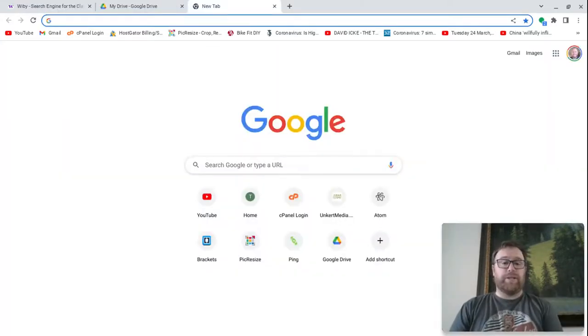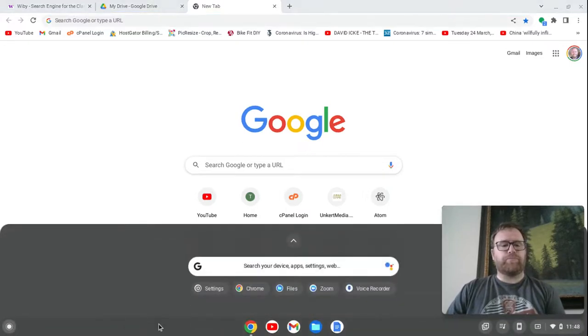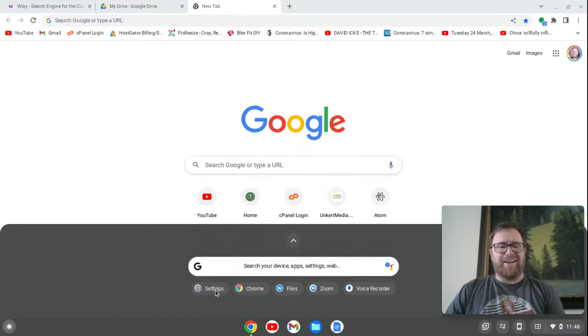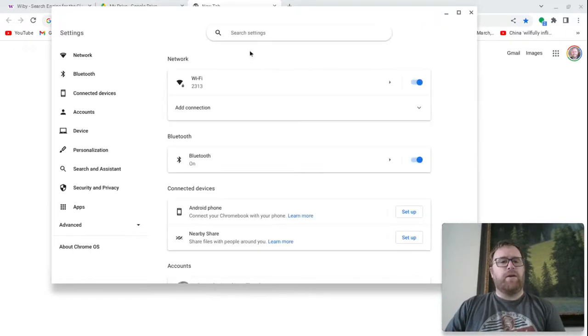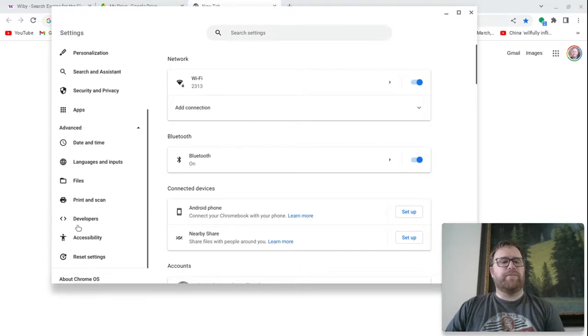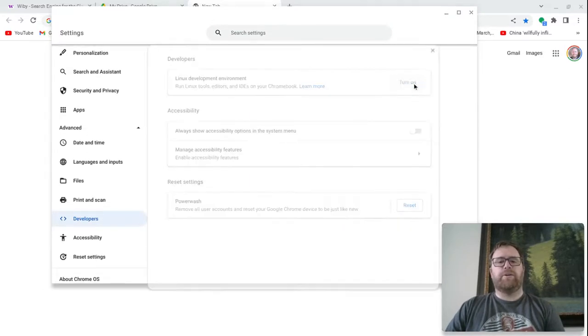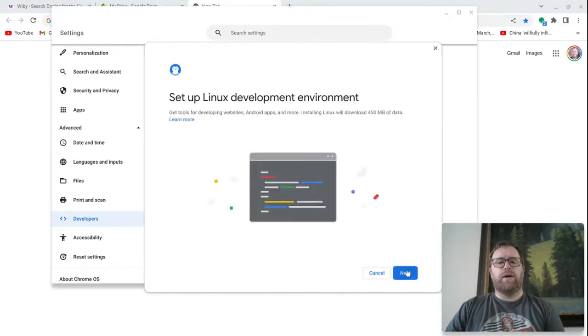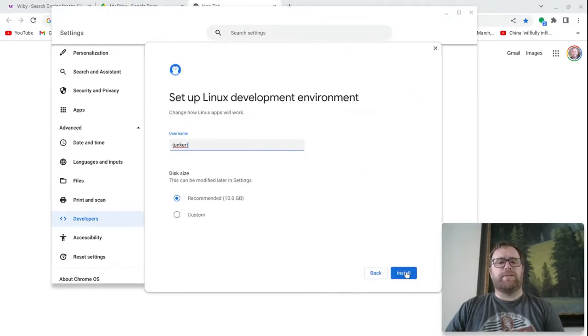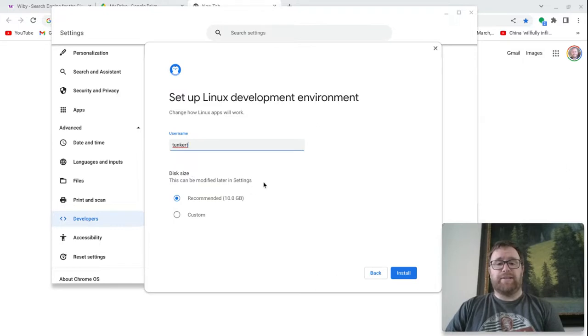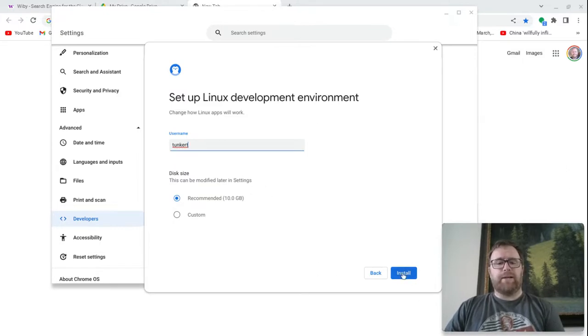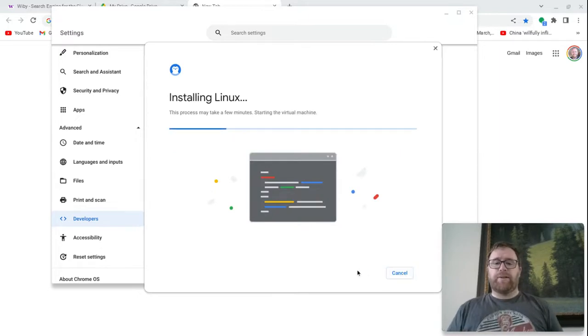So the first thing we'll need to do is turn on the Linux development environment. I can click on the launcher here and either type in to find my settings or sometimes you'll just see them right here. I'm going to open up my settings and go to advanced, then to developers, and click turn on. I'll click next. I'm going to accept the default username and the recommended disk size. This can be changed later in the settings, and I'm going to click install.